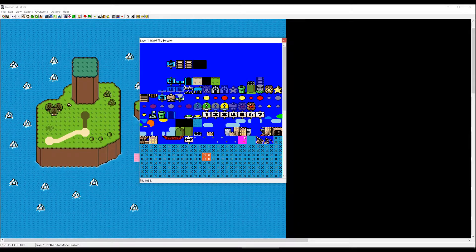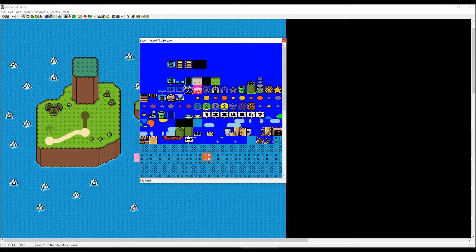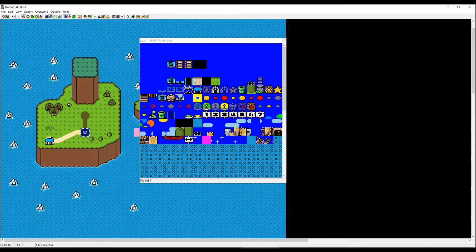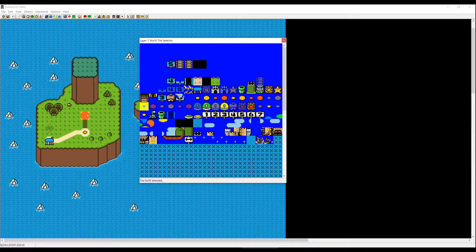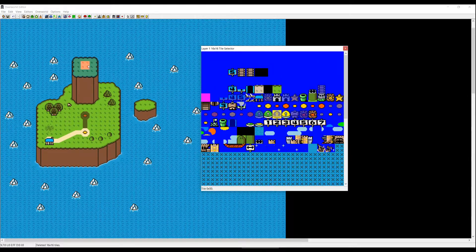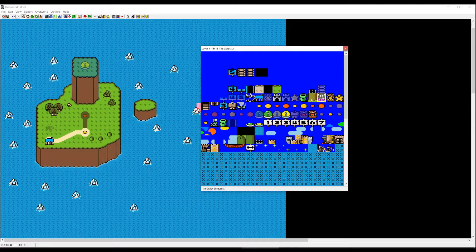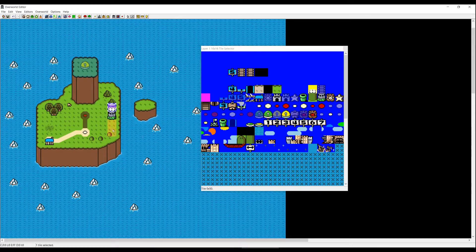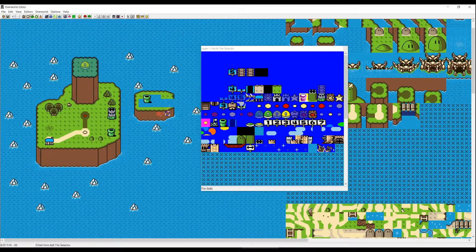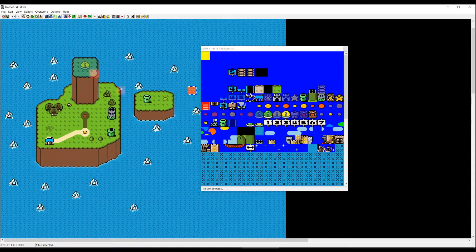We're going to place the Yoshi house here, then a normal level, then a hidden secret level — hidden so you don't see it instantly, and you first have to complete the other level. Then a hidden P-switch up here, a castle, don't forget the top piece, a pipe with its endpoint, and the last level goes here. Maybe a little sign here too.